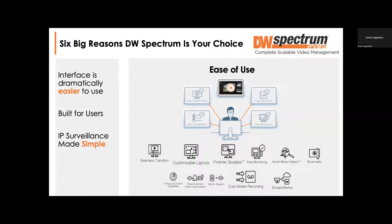Maybe the crown jewel of Spectrum — if not the crown jewel of everything Digital Watchdog — is our smart motion search. It's insanely easy to use. Instead of sitting there with a text window telling you motion occurred at 1 o'clock or 2 o'clock and still having to search manually, you highlight what you care about and Spectrum takes you there instantaneously. It is the best, award-winning playback in the industry. For those who haven't seen Spectrum, please ask your manufacturer rep, contact your RSM or sales engineer — we're dying to show it to you.